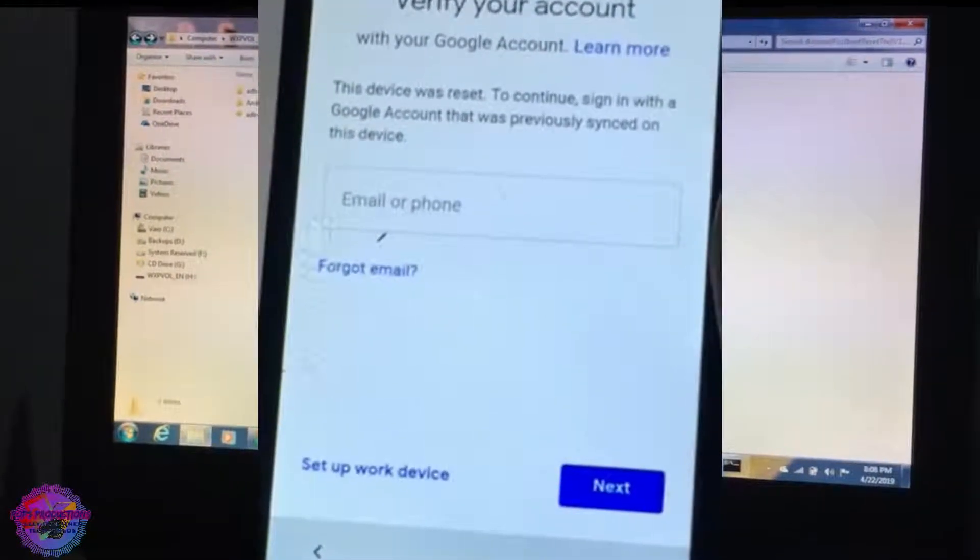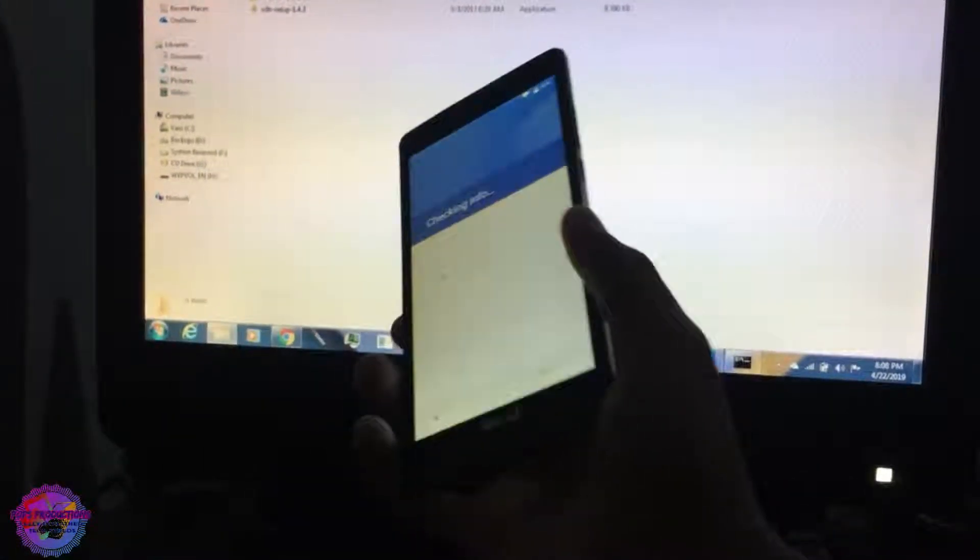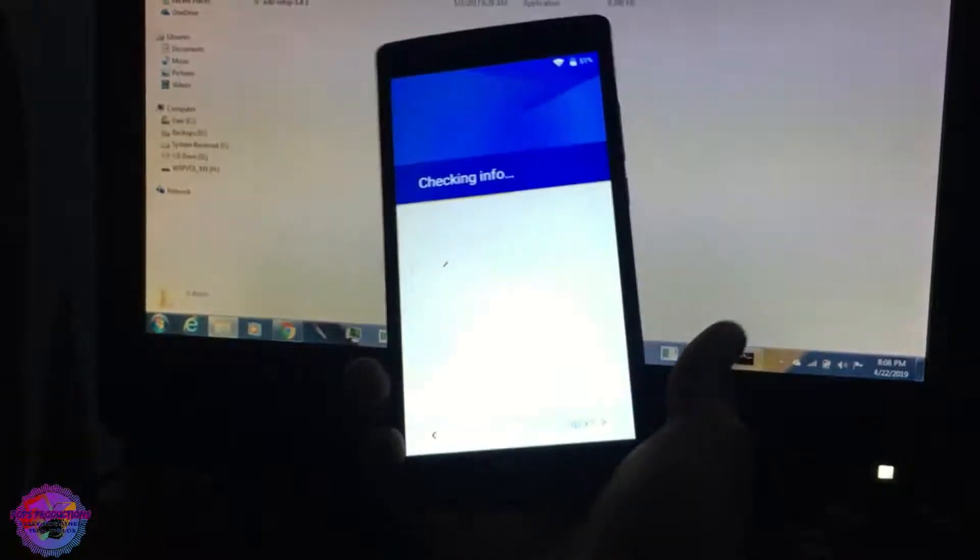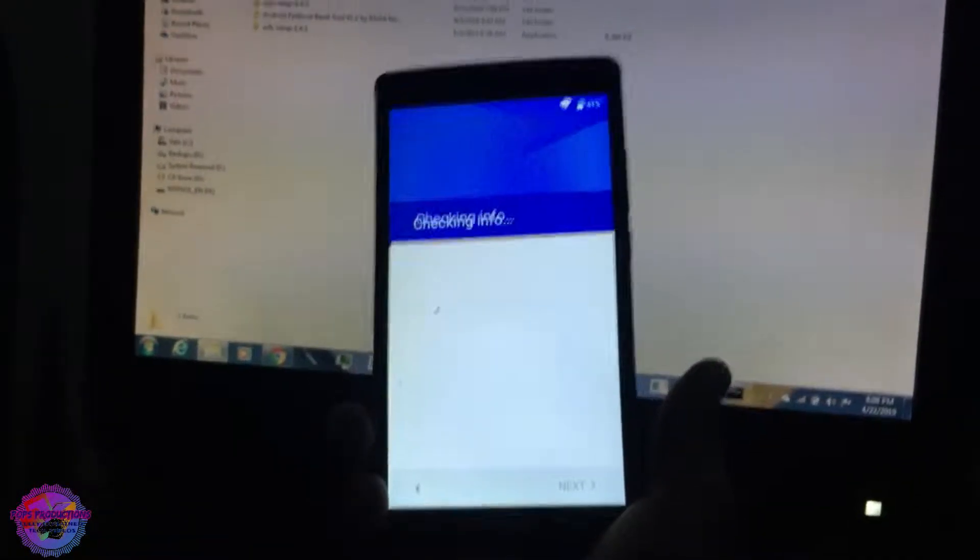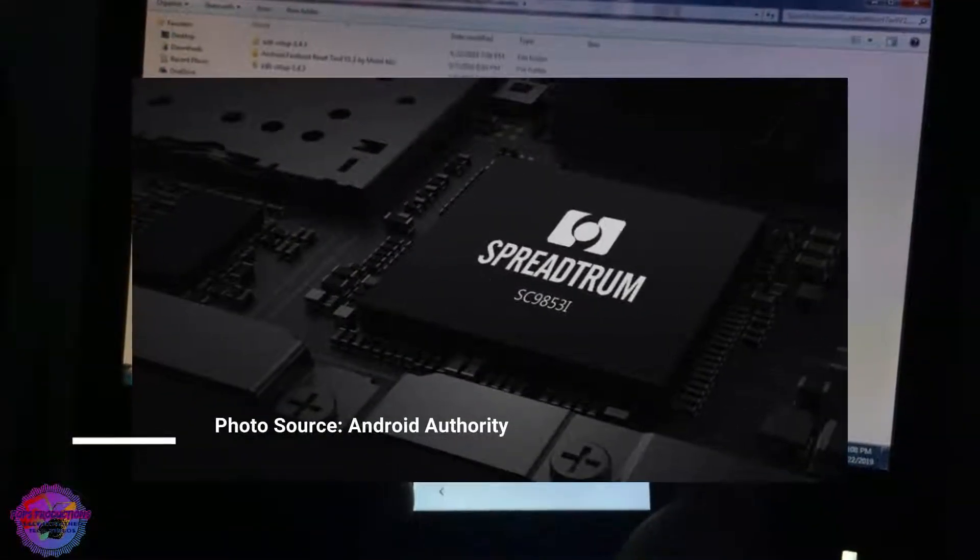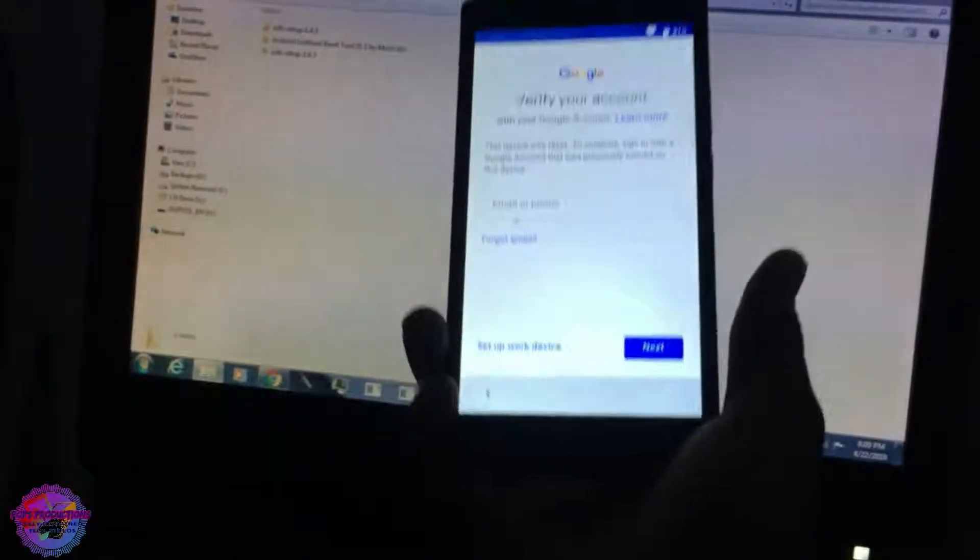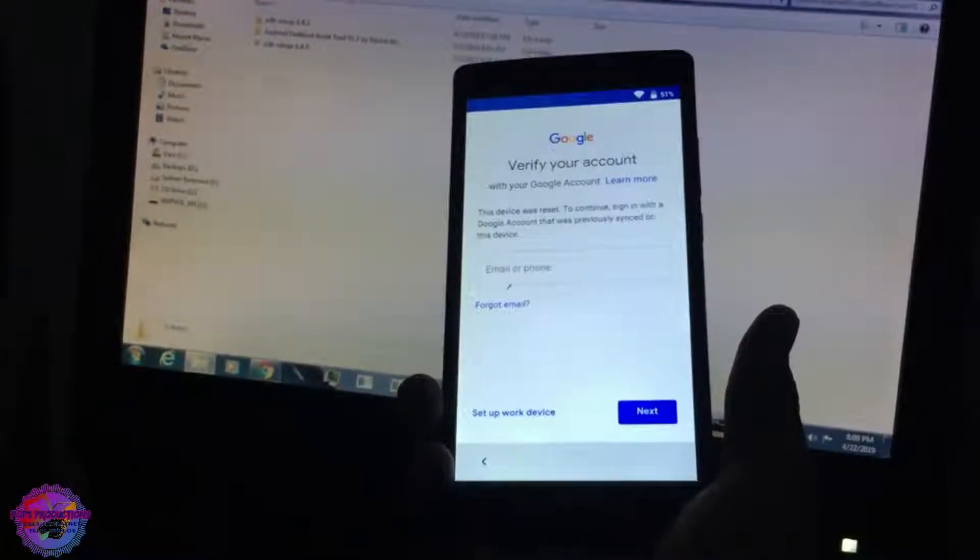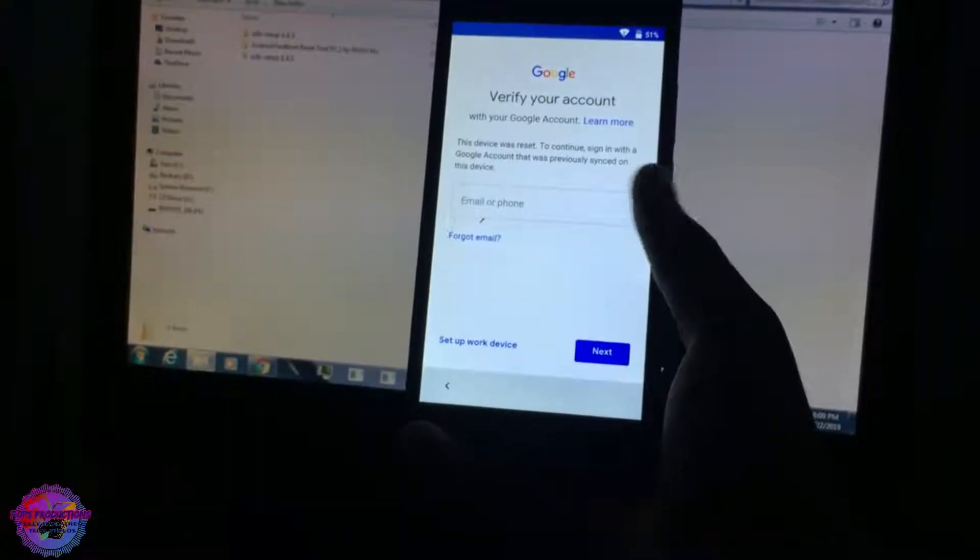My device here is a Blue Studio XL LTE and it has a Spreadtrum processor. This is why I made this video, because I'm going to show you how to bypass FRP on Spreadtrum-based devices.